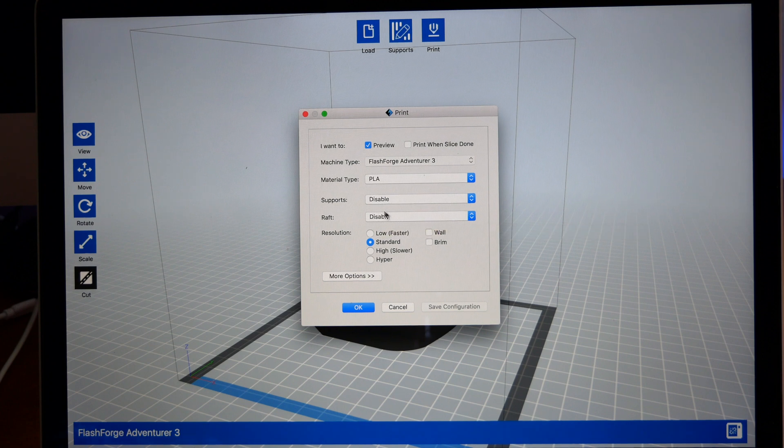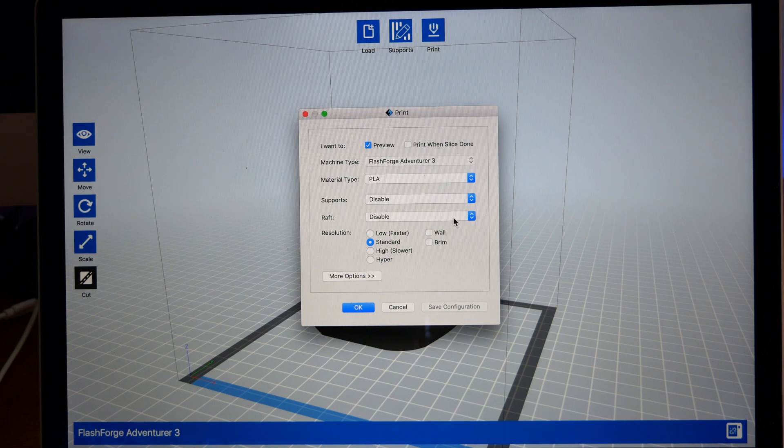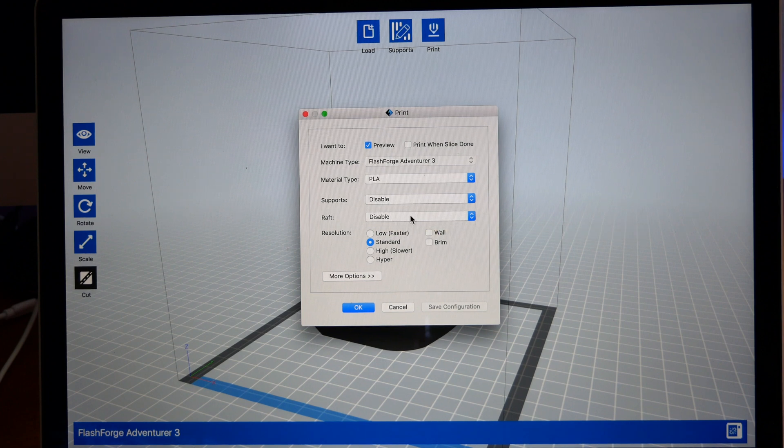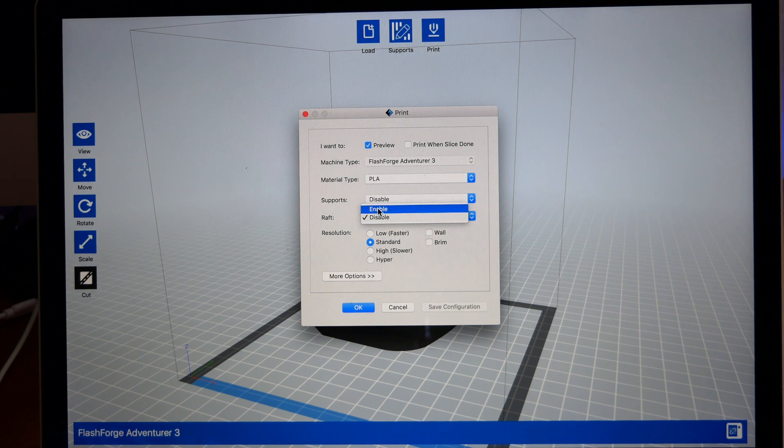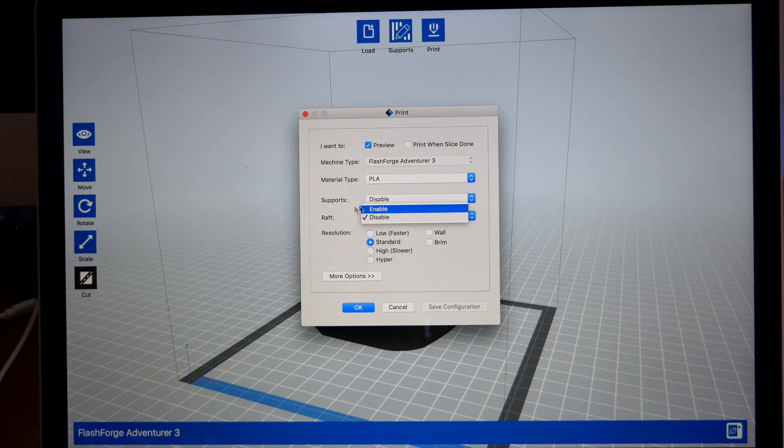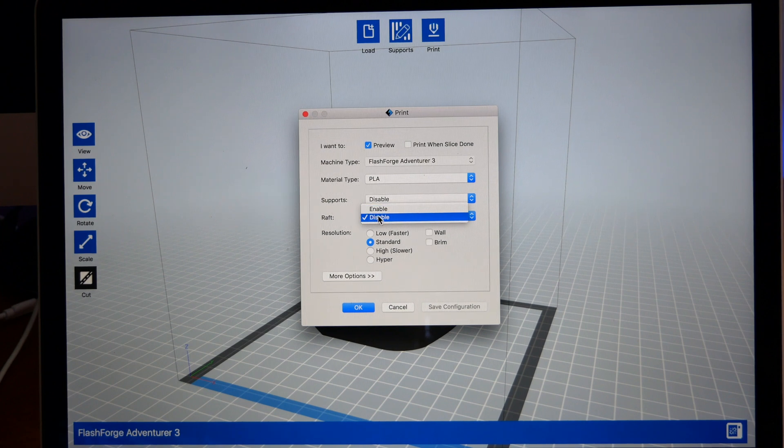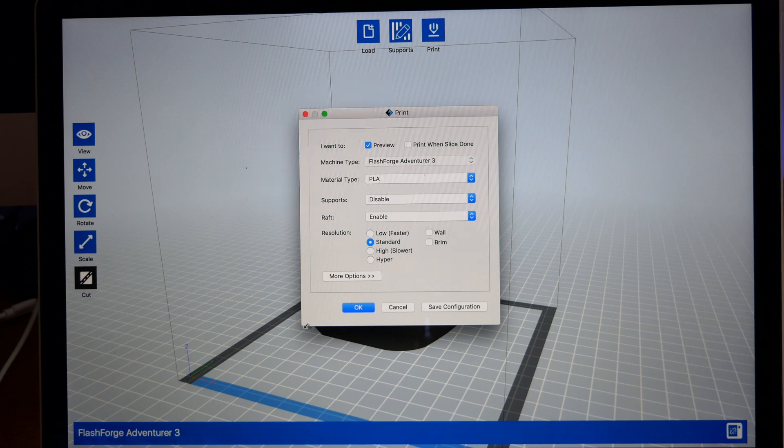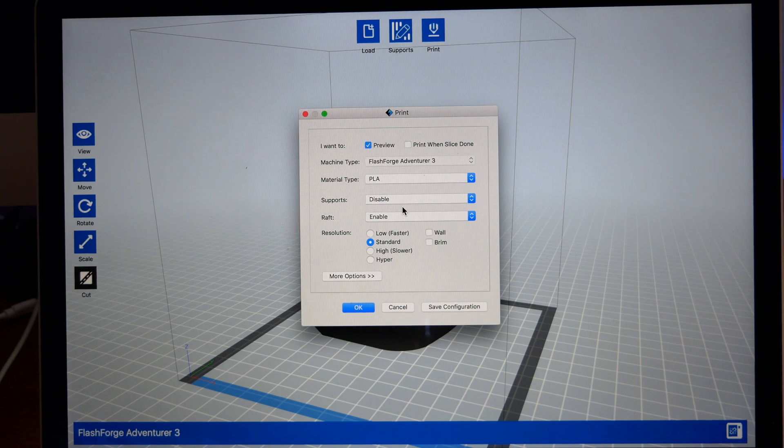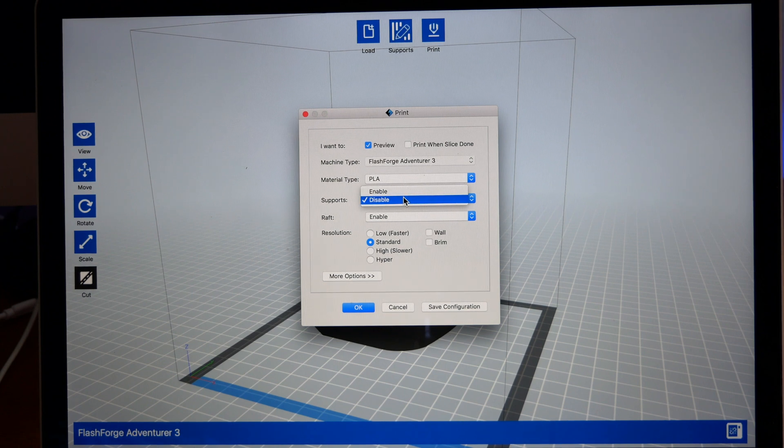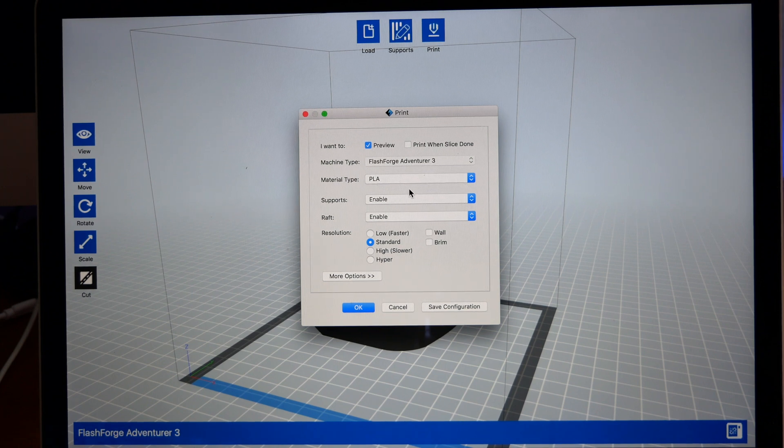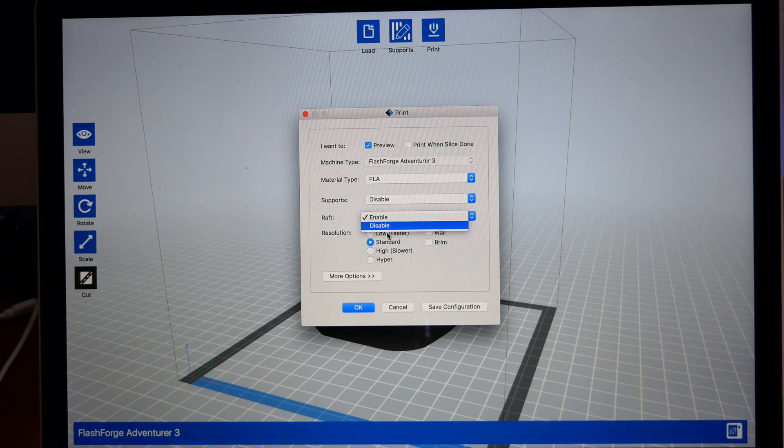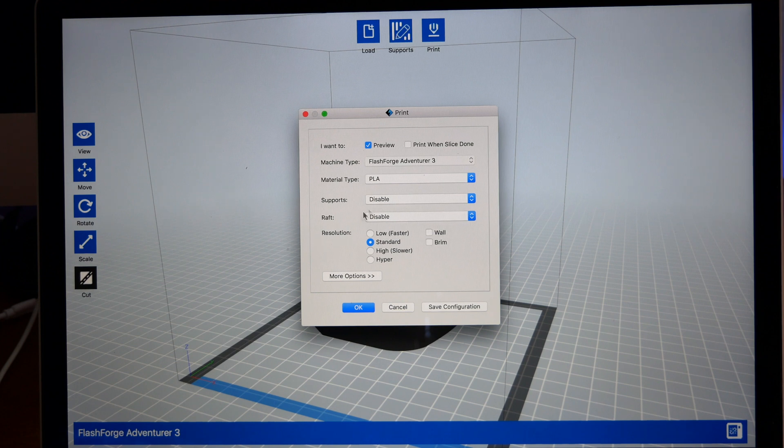It prints that first and then it prints your model on the bed. Normally I don't use it, but if it's your first time and you're still unfamiliar with everything, you might want to enable this. Basically it'll print an extra little print underneath your model to make sure your model sticks good to the bed, but we're going to go ahead and disable it.